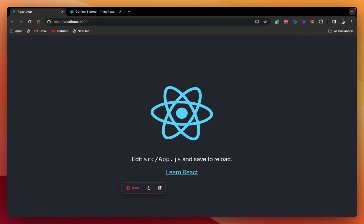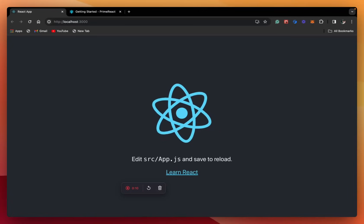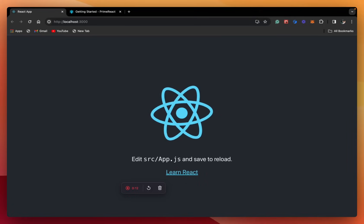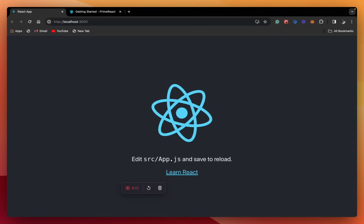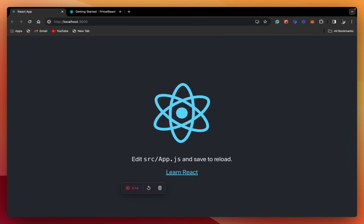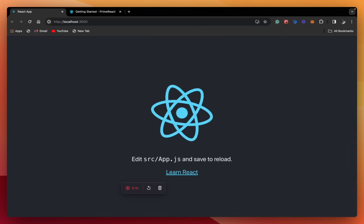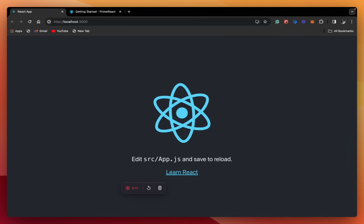Hello friends, welcome back to our channel. Today we will build a new ReactJS project.